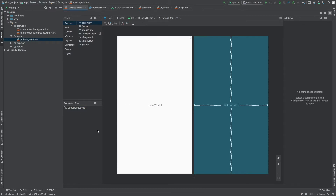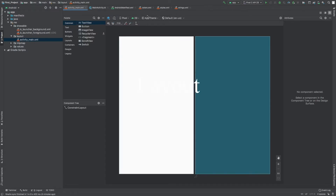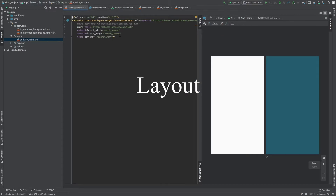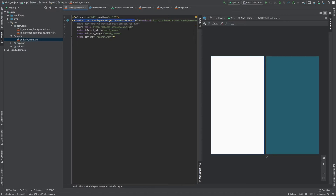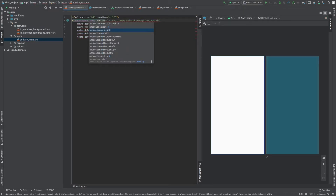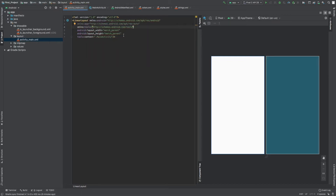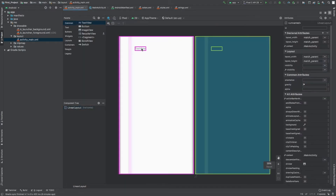You can put widgets on your layout in two ways: drag them from the palette or write the XML tags yourself. I'm going to delete the default ConstraintLayout and write a LinearLayout instead. By default it has a horizontal orientation. LinearLayout places widgets in horizontal or vertical order. Let me show you — if I drag a TextView in, you can see it aligns horizontally.